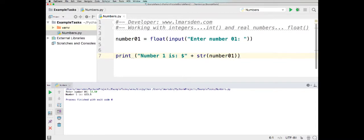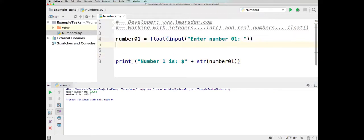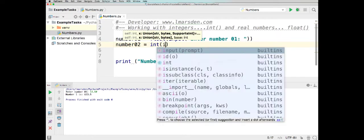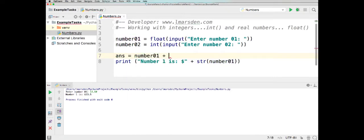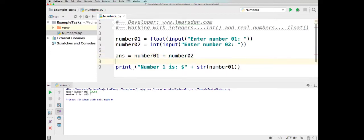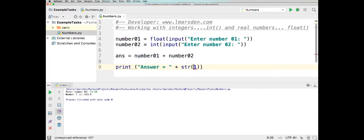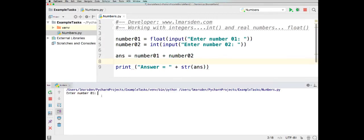So that's the difference between floats and integers. Now we can actually use mixed data types — we can have number2 be an int and take input for number2, then go answer equals number1 plus number2, and output the answer. So let's run this: entering 15 for number1 and 15 for number2, the answer should be 30, and we get 30.0.